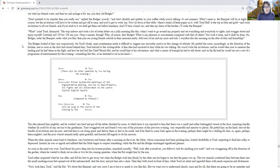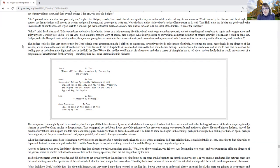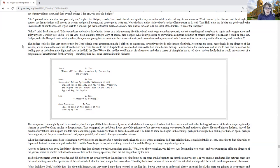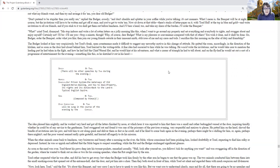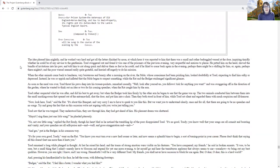The badger looked at him very suspiciously, but Toad's frank, open countenance made it difficult to suggest any unworthy motive in his change of attitude. He quitted the room accordingly in the direction of the kitchen, and as soon as the door had closed behind him, Toad hurried to the writing table. A fine idea had occurred to him while he was talking. He would write the invitations, and he would take care to mention the leading part that he had taken in the fight, and how he had laid the chief weasel flat, and he would hint at his adventures and what a clever triumph he would tell about, and on the flyleaf he would set out a sort of program of entertainment for the evening.